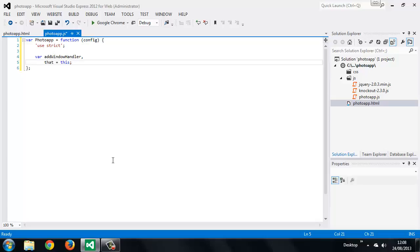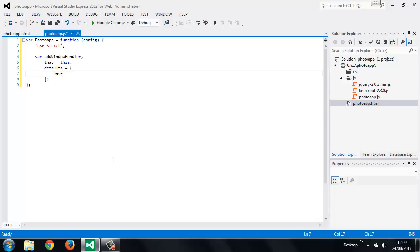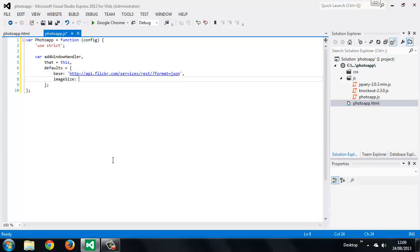We also want to define some default options for our application, and we can do that using an object literal. The first option we'll call `base`, and this will be the first part of the URL that will be used in every single request we make to Flickr's API. This will always be the same so it's best to store it as an option. We can also store the image size that we want to get — this is the image size as denoted by Flickr's API.